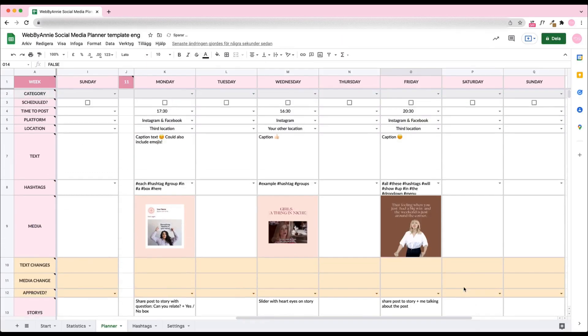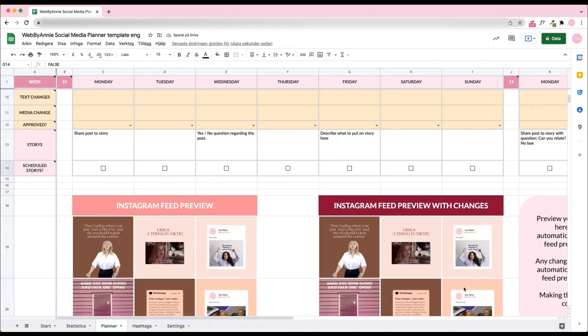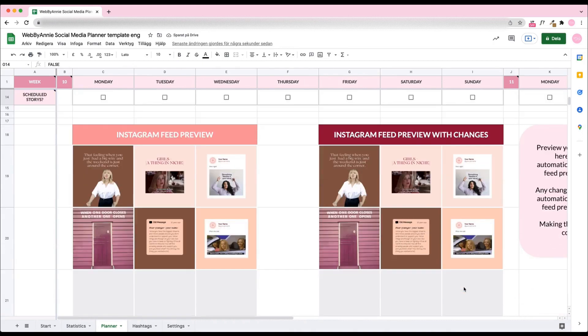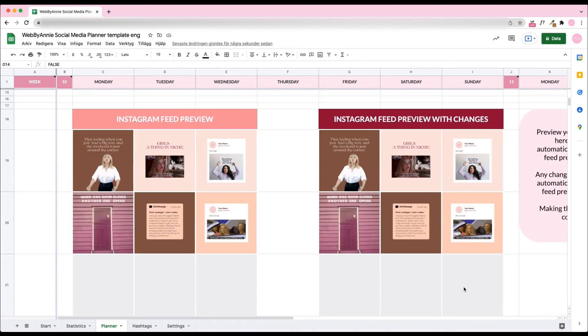Now let's check the feed preview. This automatically appears under the planner in the order the posts will be displayed on your Instagram.